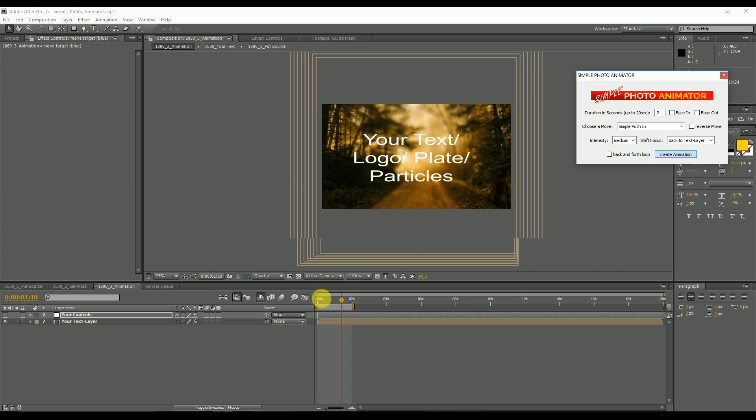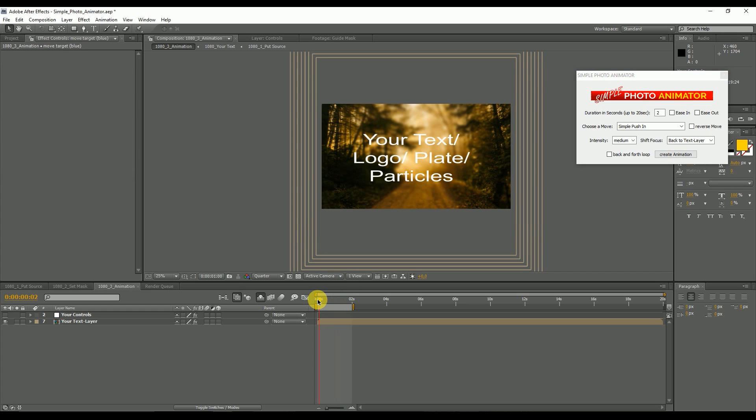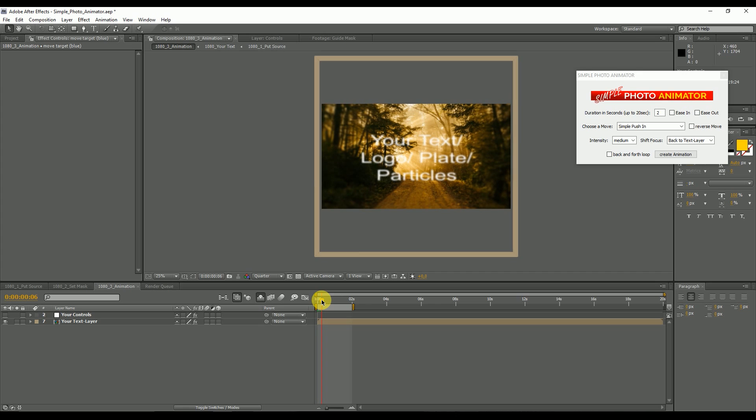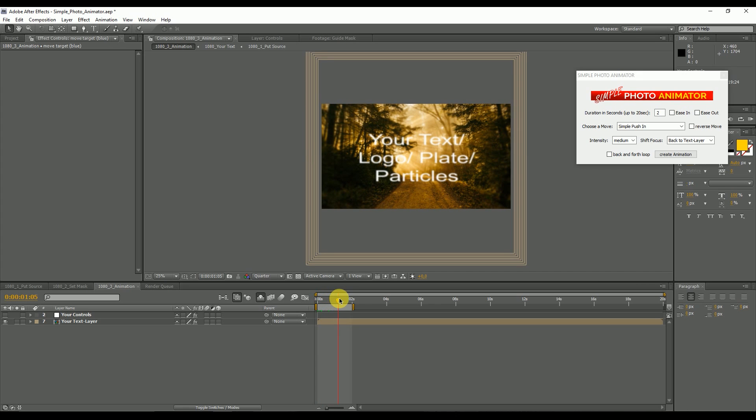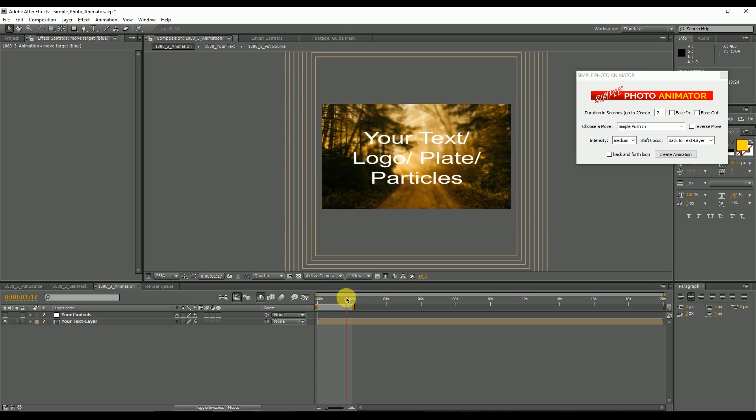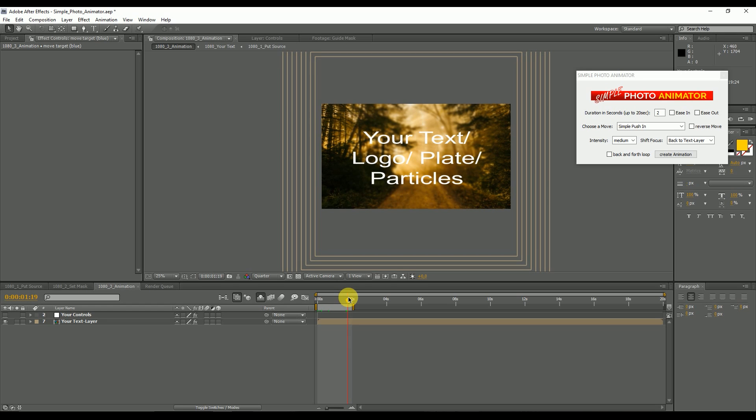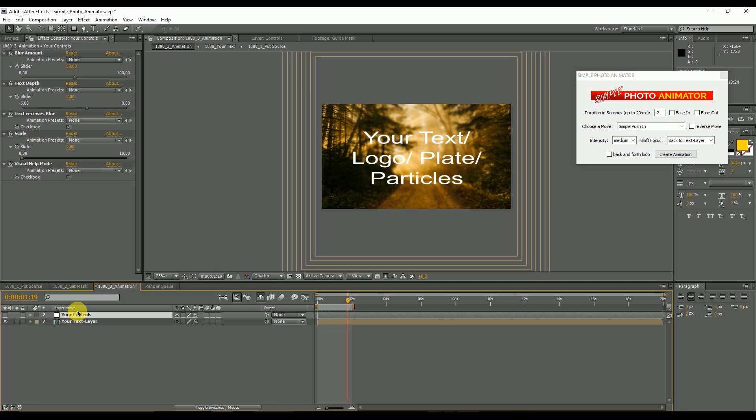Now I can see that the focus is first in the back. And as we move in time, the focus will go to the text layer. So let's click on your controls again and have a look at the second slider.